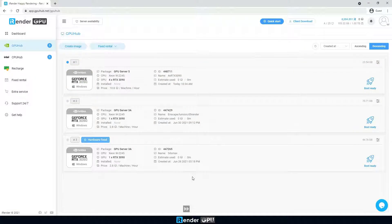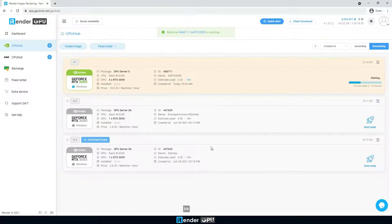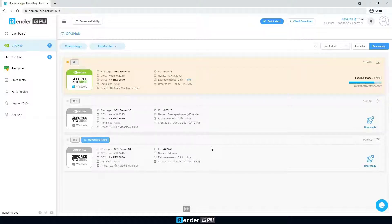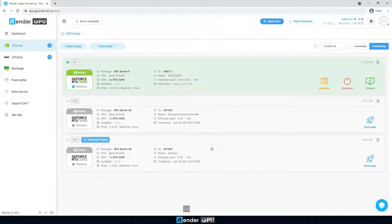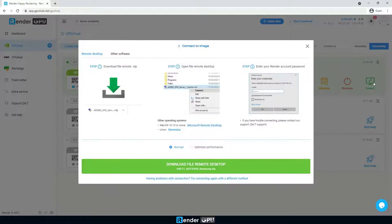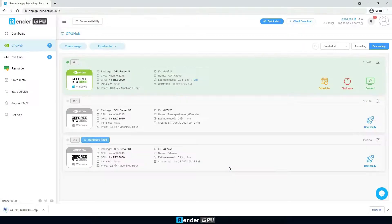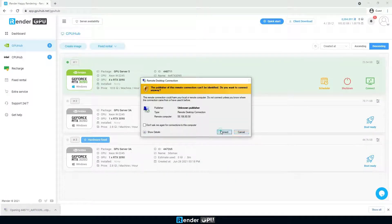Then boot the image, which takes about 5 minutes. When the server's state is running, iRender starts charging at this step. To connect to the remote server, enter the credentials in the remote desktop file.